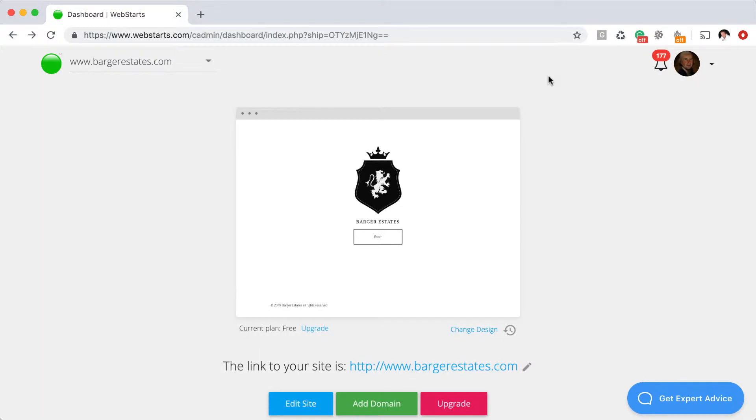So I'm going to show you how to do that in Web Starts. This is specific to Web Starts, so you will have to have your website with Web Starts or at least your domain name in order to create these emails.